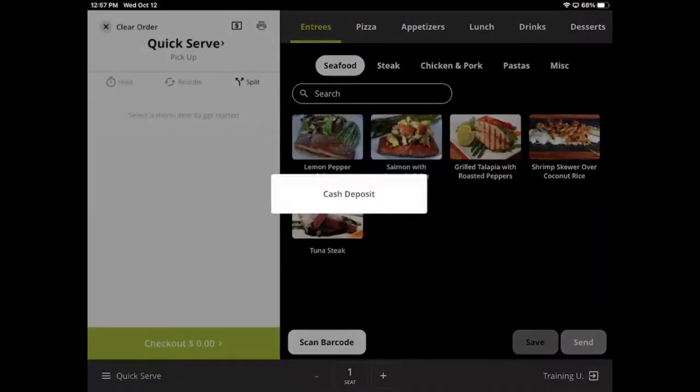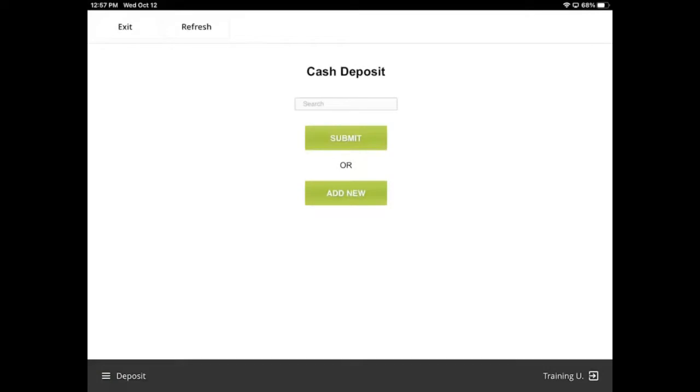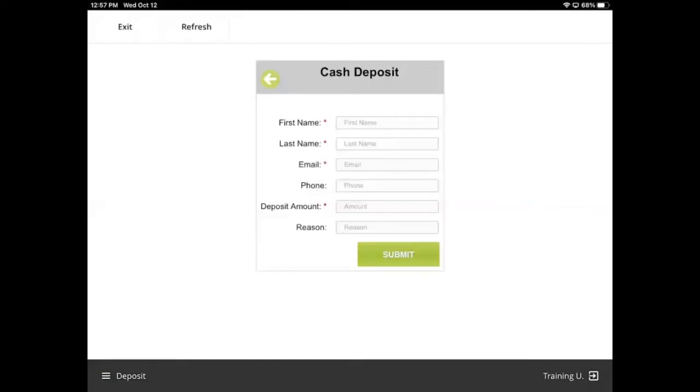Deposits allow customers to pay any dollar amount and attach that payment to a name, email address, or phone number.